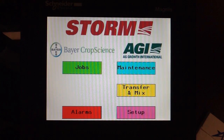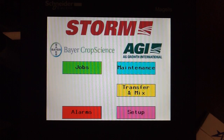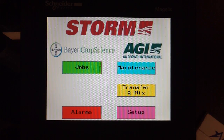Thank you for viewing the STORM how-to series. Here is a short video showing you how to check calibration or recalibrate a job.